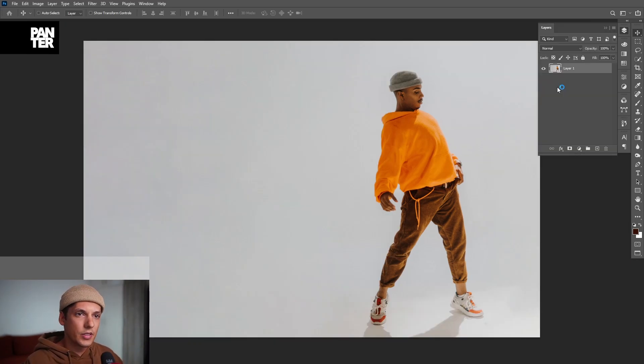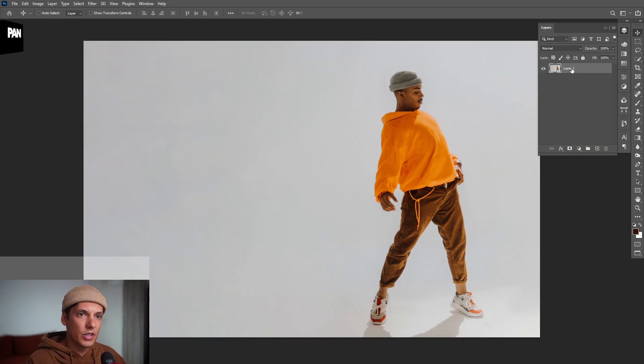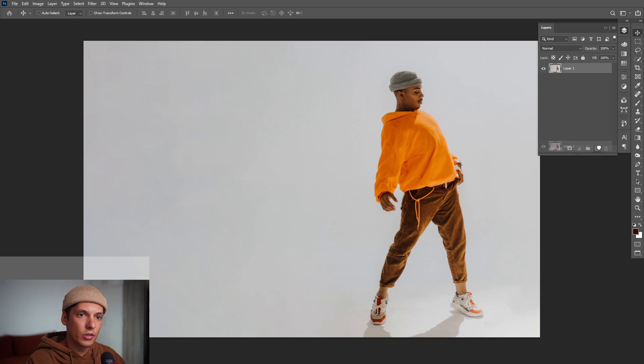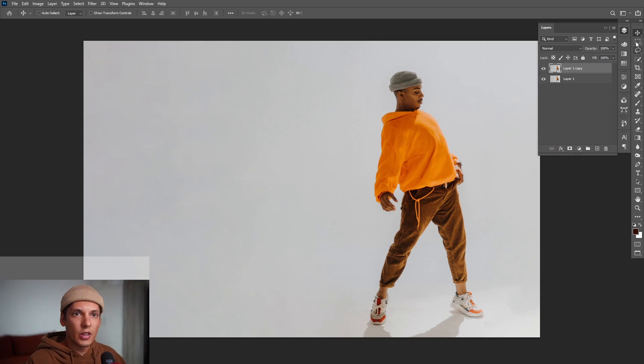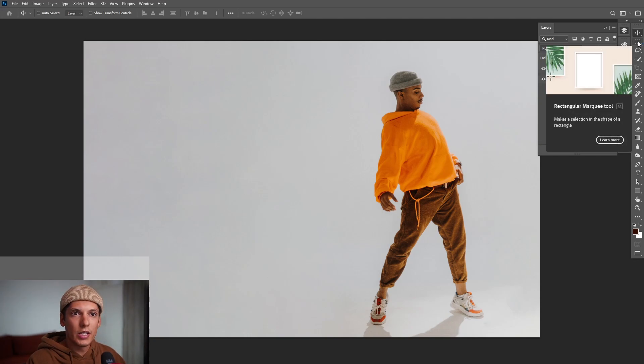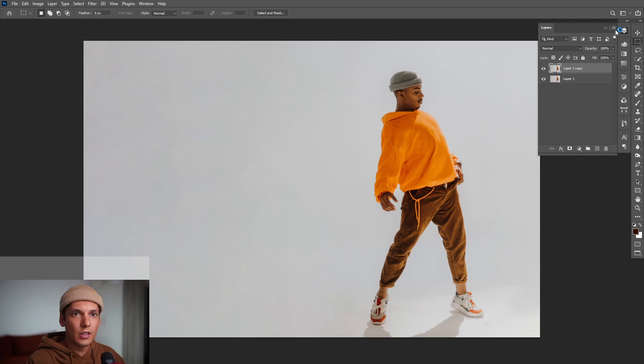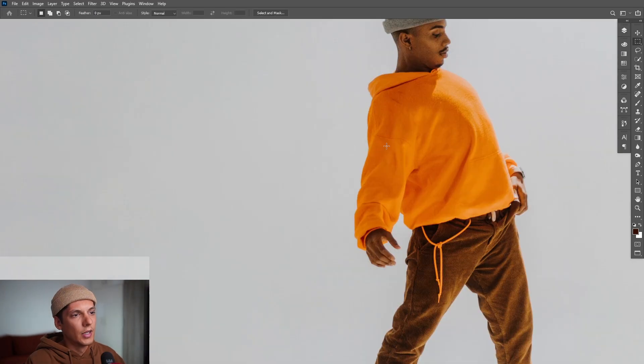Alright, select your model and let's duplicate this layer of the model. As you can see, this is the model. Drag and drop to the little plus icon.